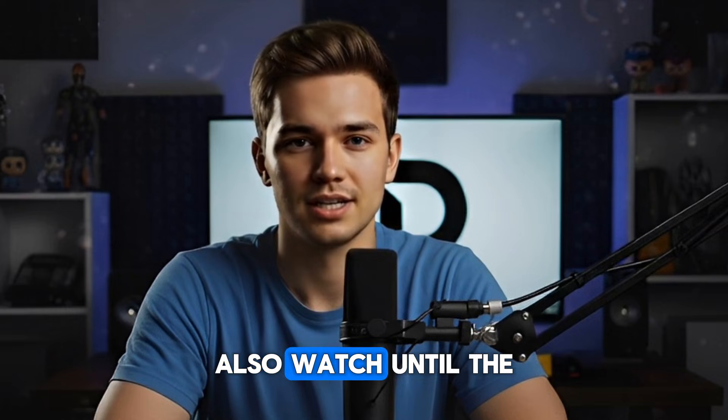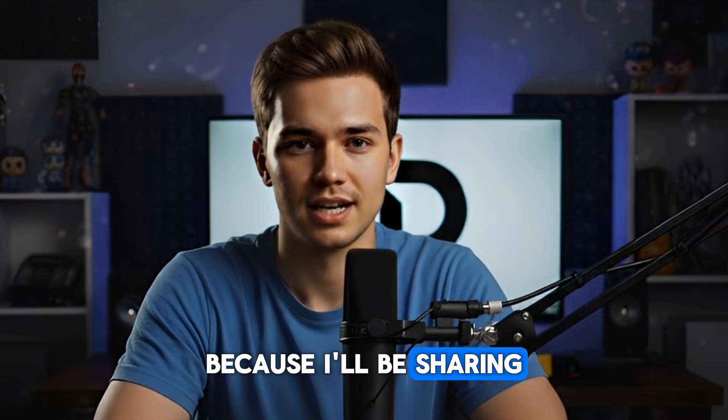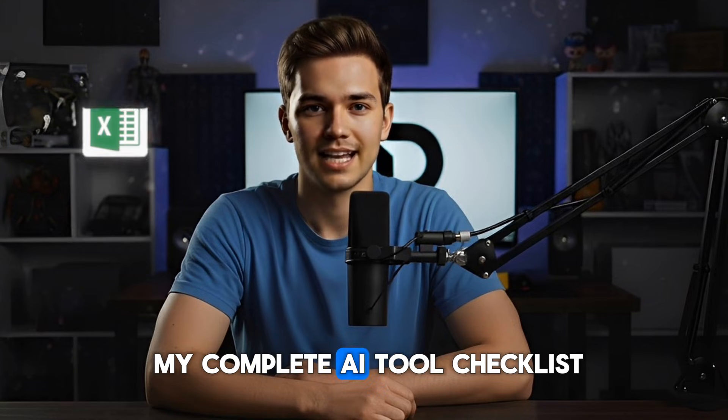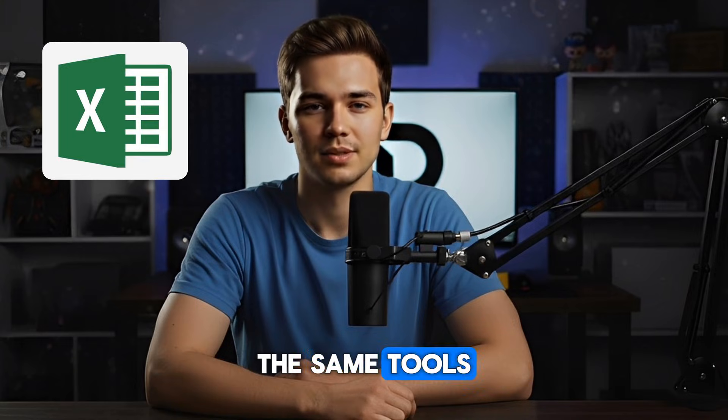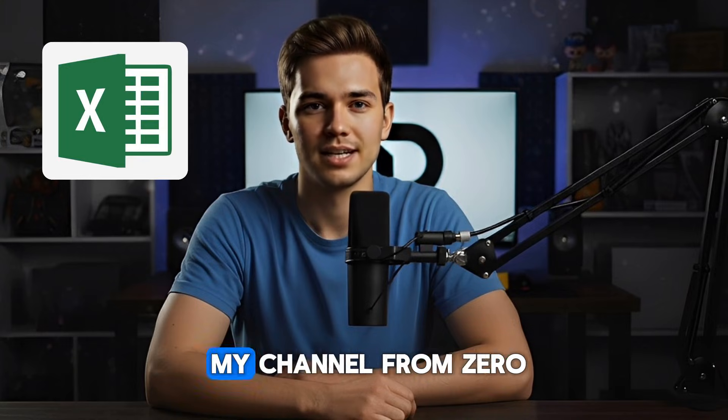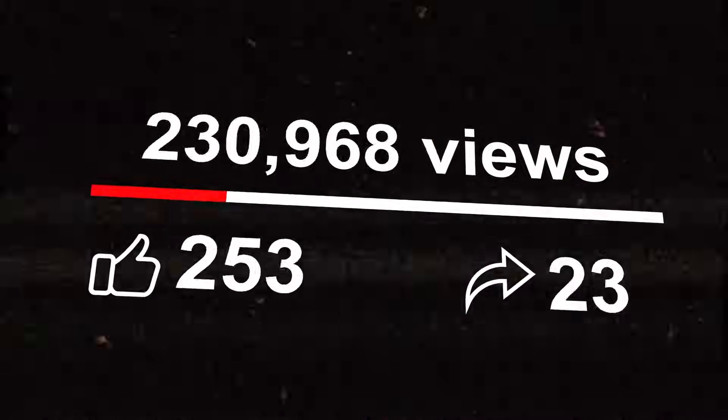Also, watch until the very end, because I'll be sharing my complete AI tool checklist, the same tools that helped me grow my channel from zero to where it is now in less than a year. Trust me, you'll want to grab it very fast.